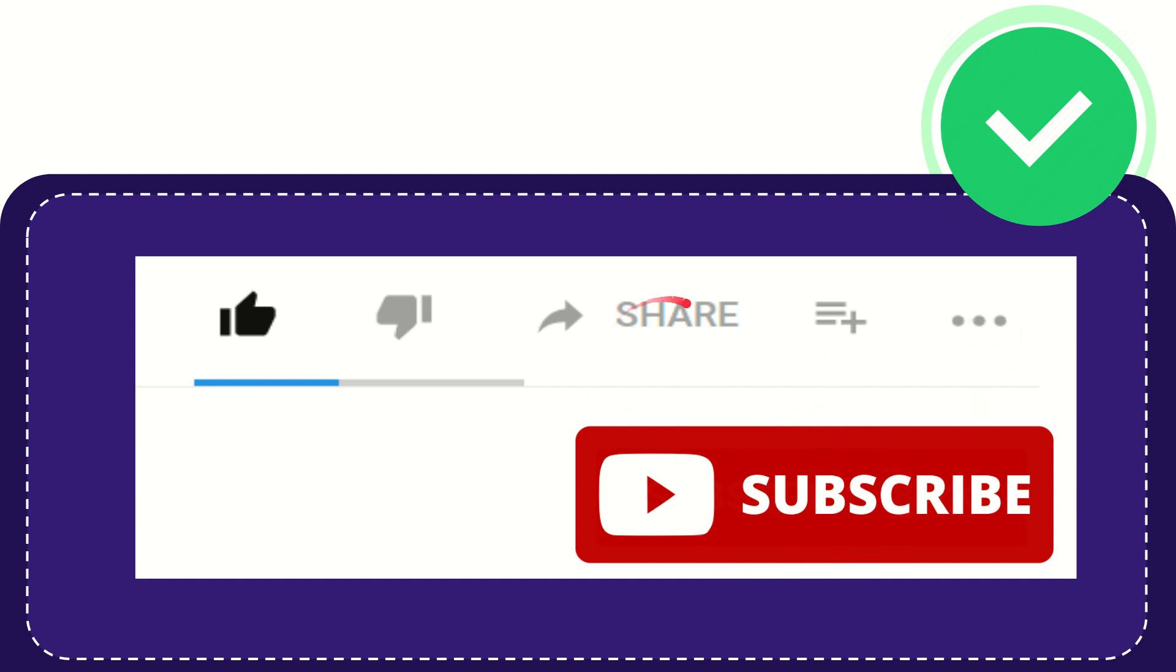I think that's all of it. Thank you so much for watching this video and see you again in another video. Bye-bye, see you again.